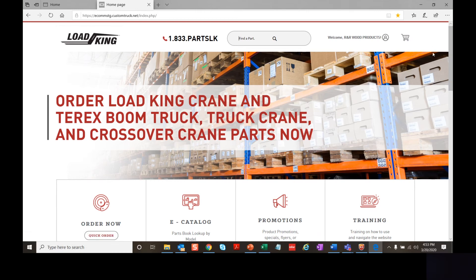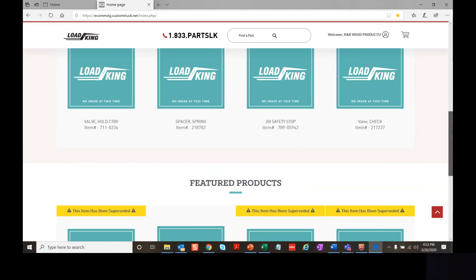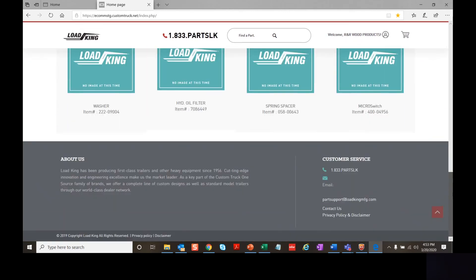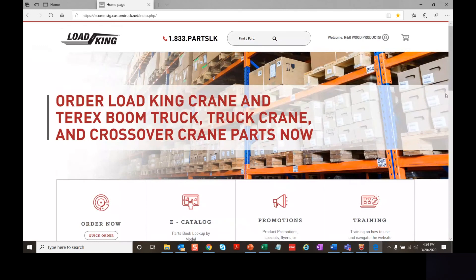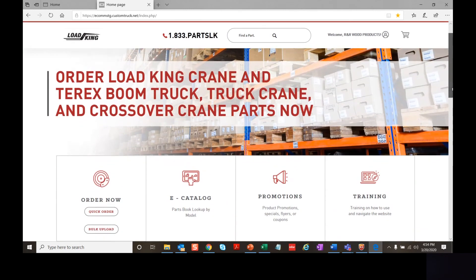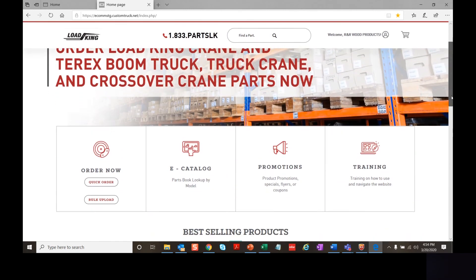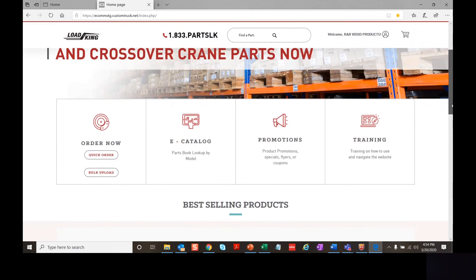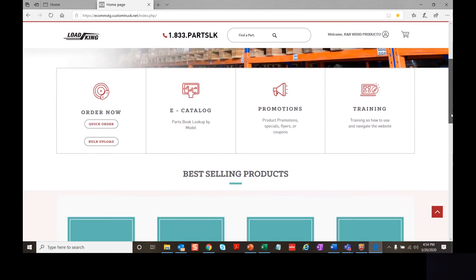You can navigate this page by scrolling up and down, and when you get to the very bottom, you'll notice a red square with an up arrow that will redirect you to the top of your home page.